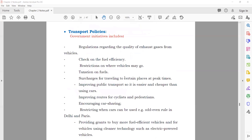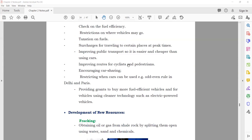Transport policies: instead of using individual cars, people should use public transport — trains and buses. If 50 people use their 50 individual cars, it is better for them to go in one bus. This saves a lot of energy and also reduces a lot of pollution. The government should make these kinds of policies.